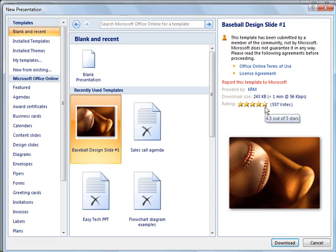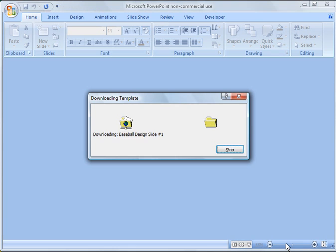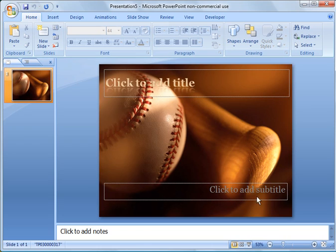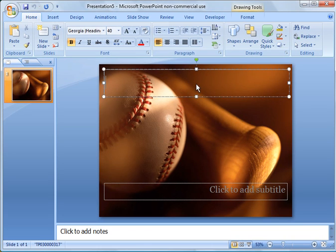So here you can see this got four and a half stars and 557 people have commented on it. And what you do is just click download and it will download. And now you have a template to use.